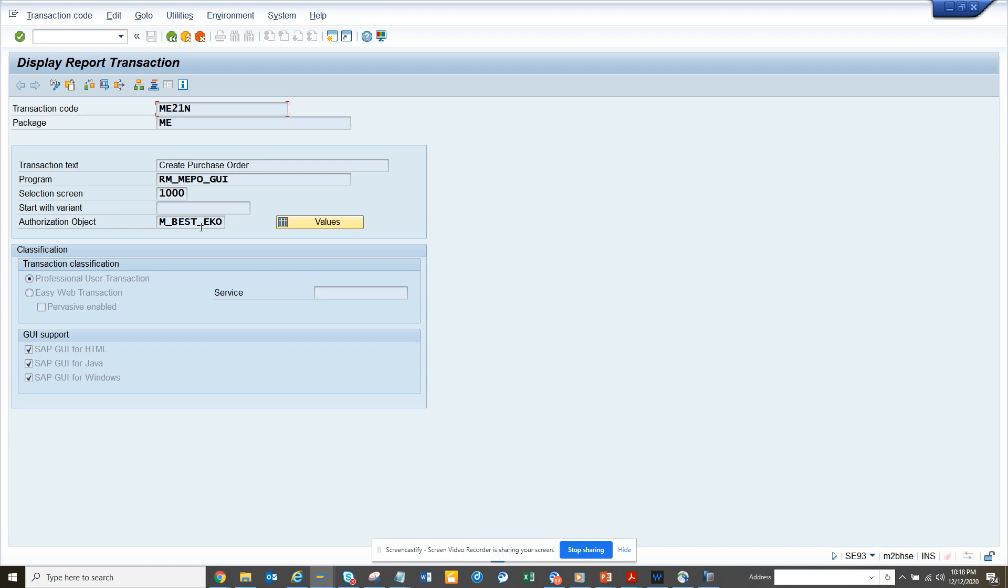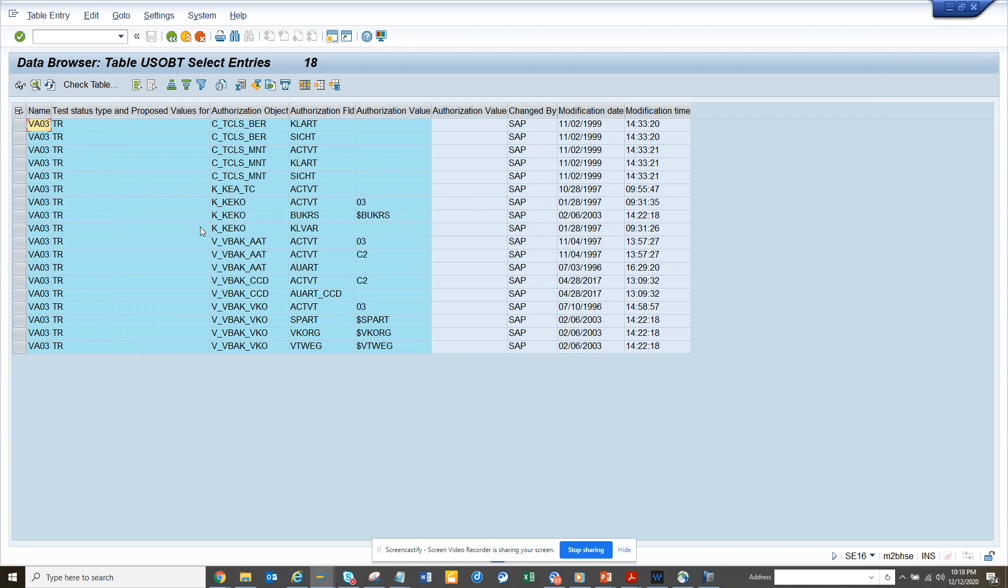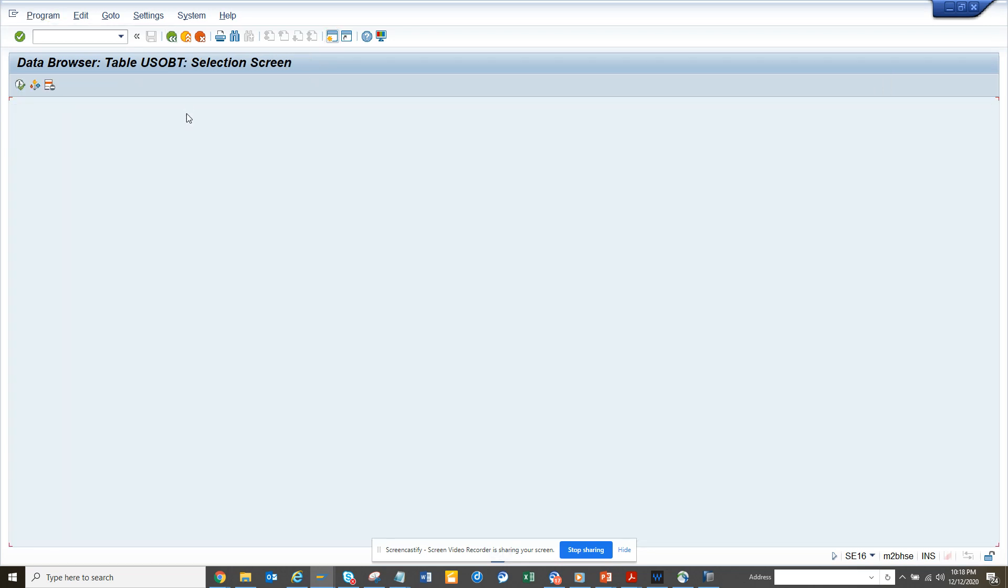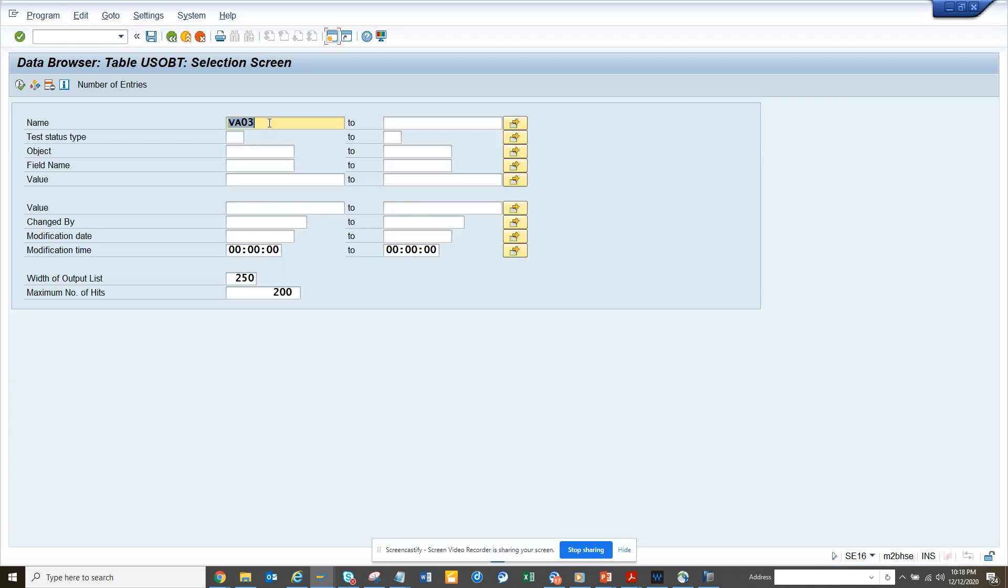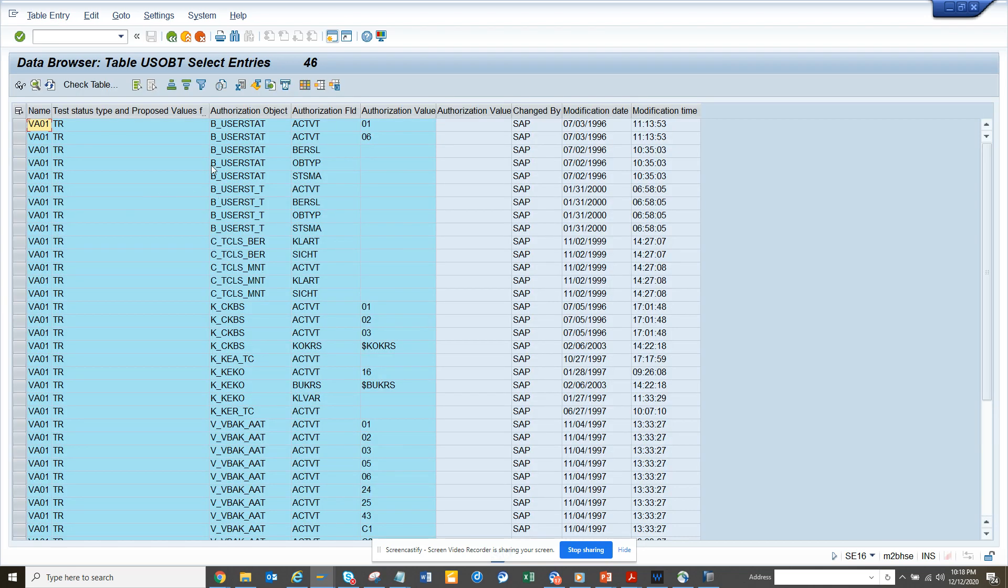For ME21N they did, for VA03 they didn't. So here if you do for VA01, which we saw nothing there, there would be something assigned. From here you will get it, so USOBT is the table where you can get all these details.